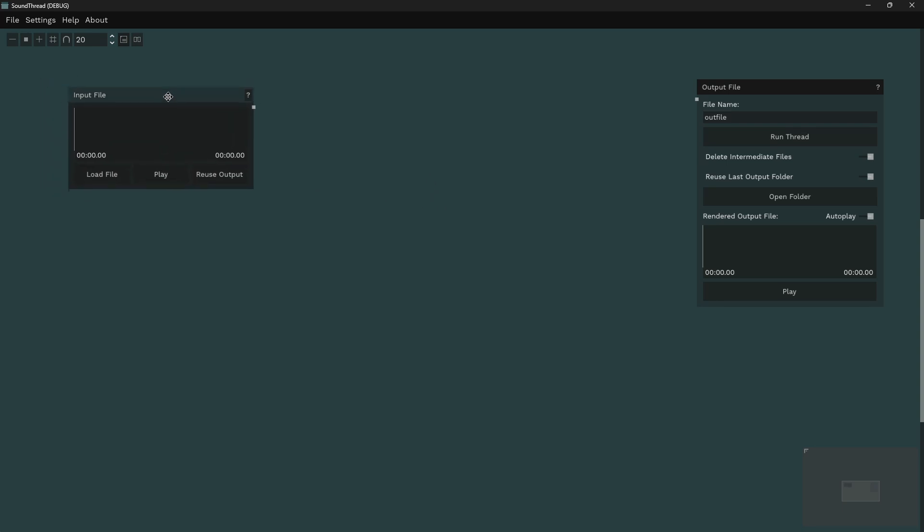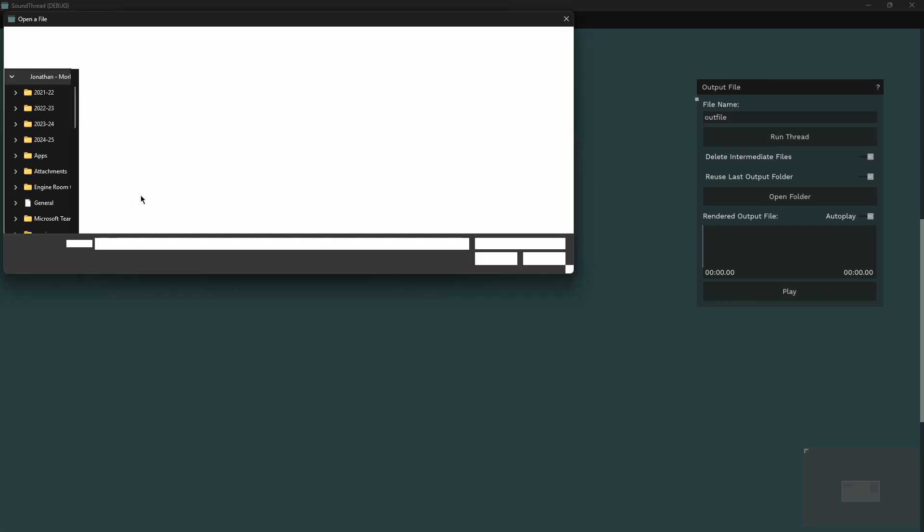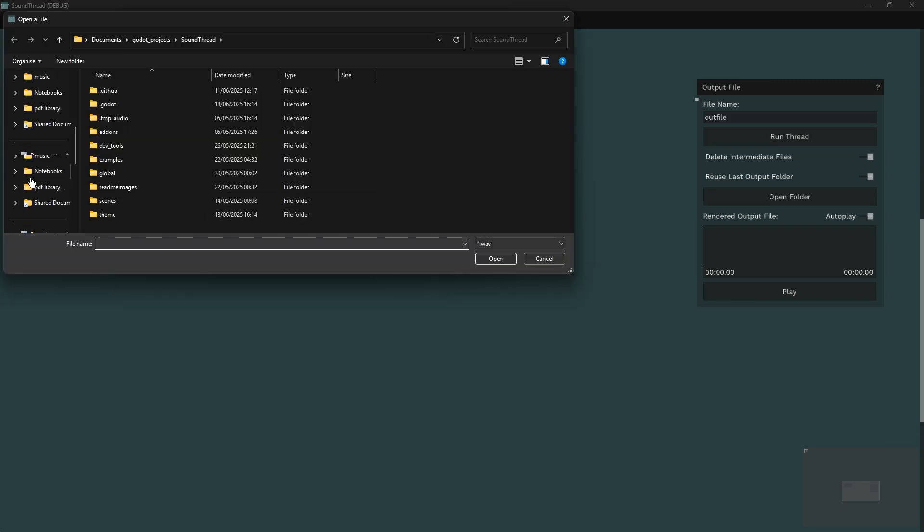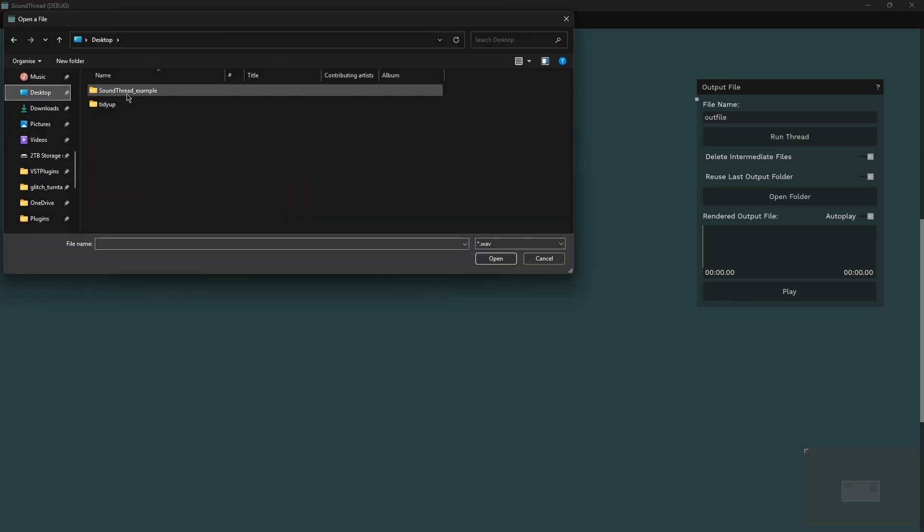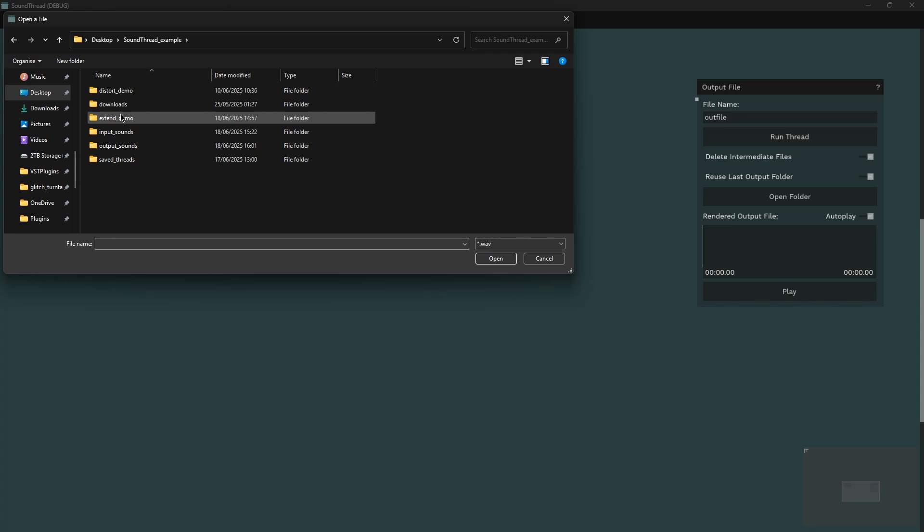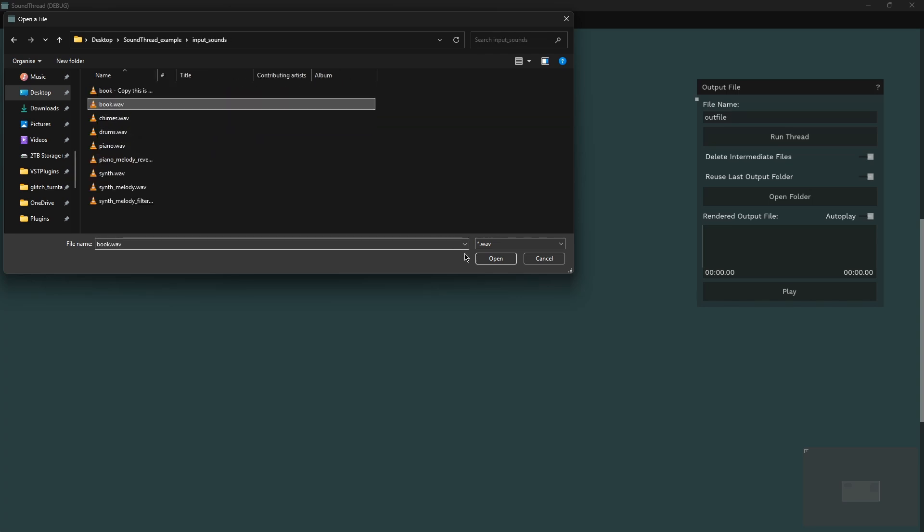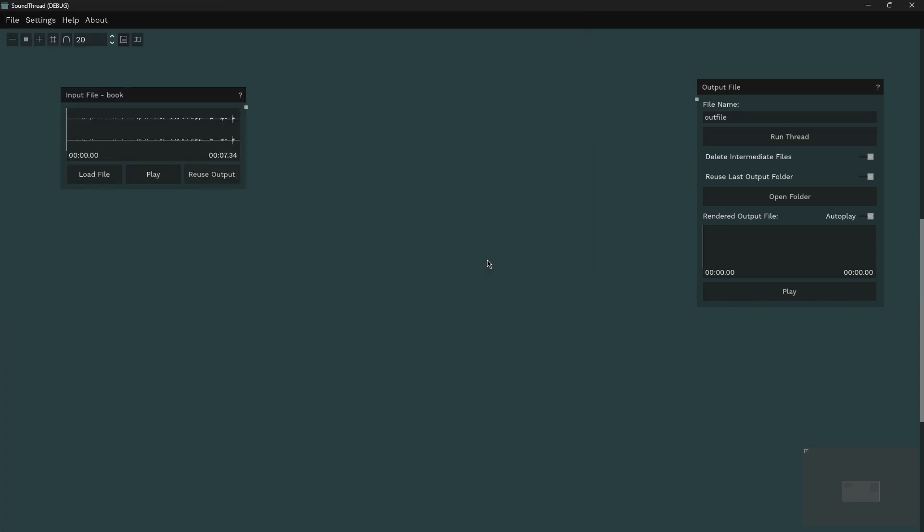I've been adding some improvements to the input and output file. So now if we load things in, let me just find a sound file really quickly. We now get the name of the file up at the top of the node, we have the length of the file, and if we select something, it will give us the timings of what we've selected.